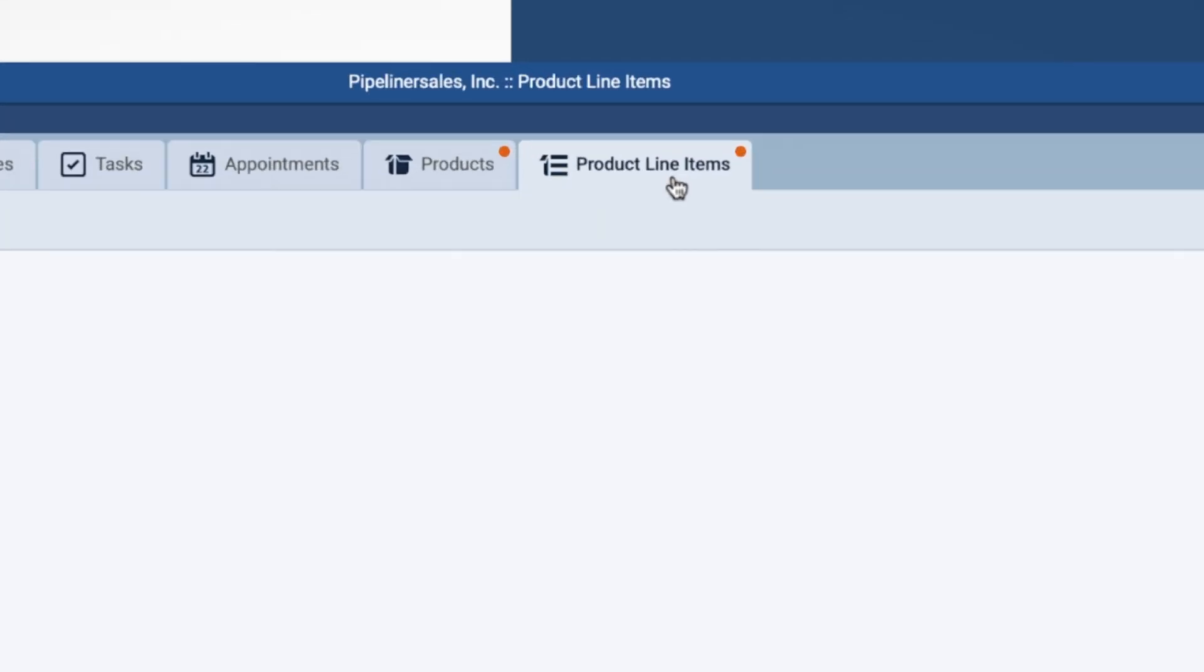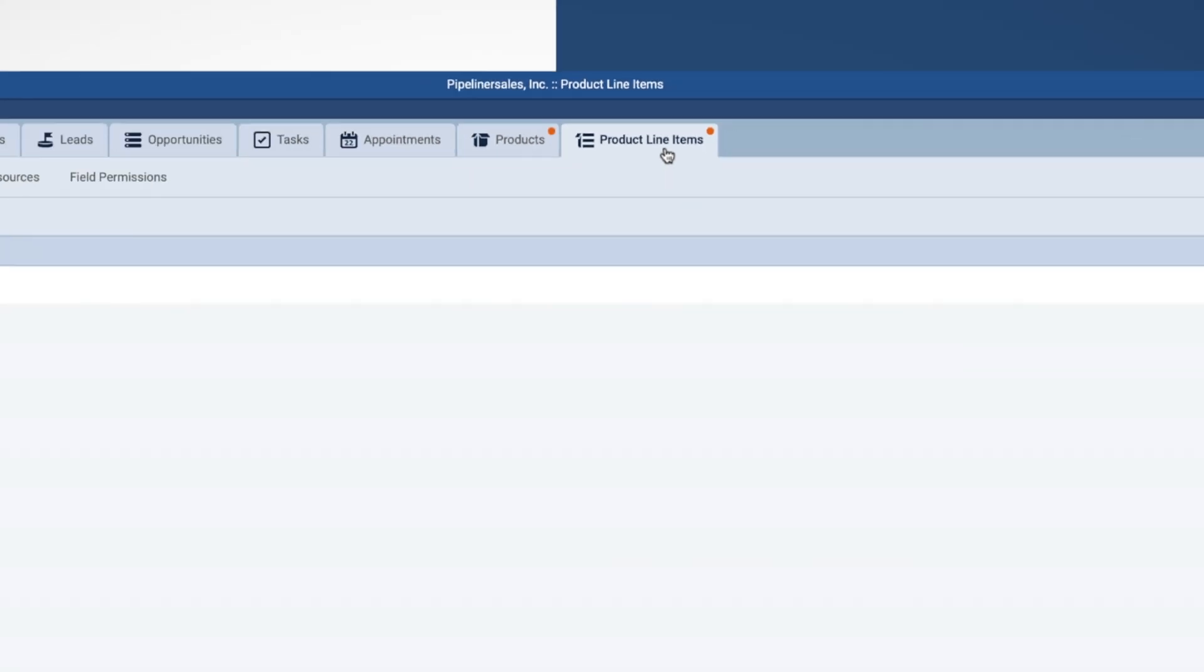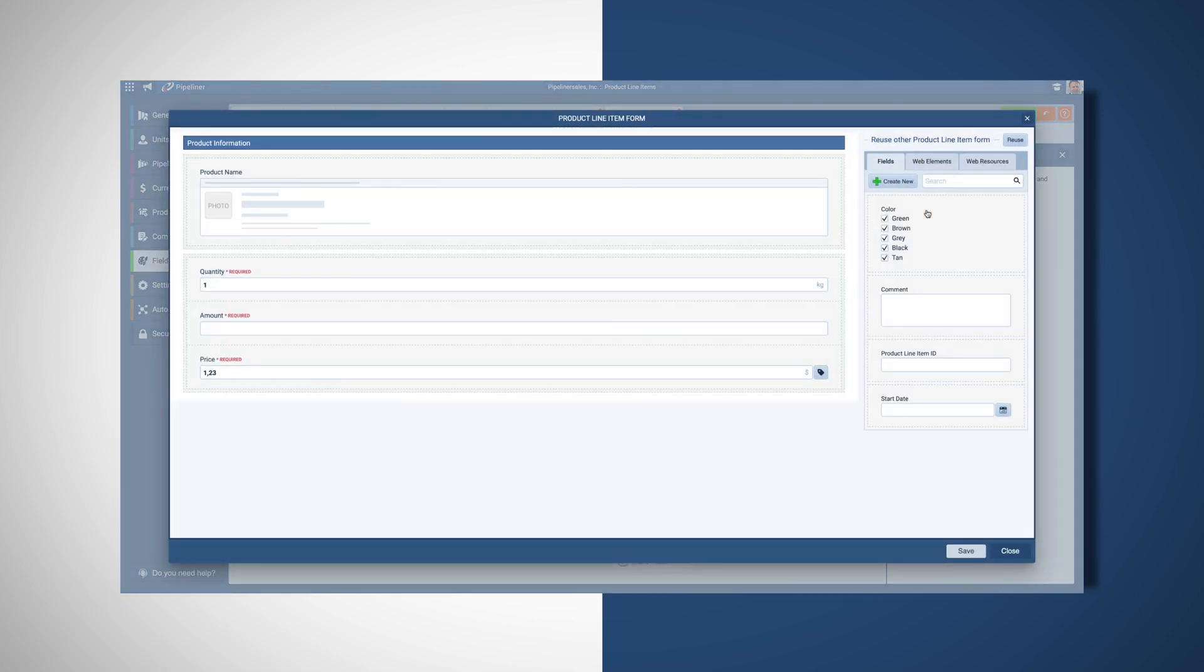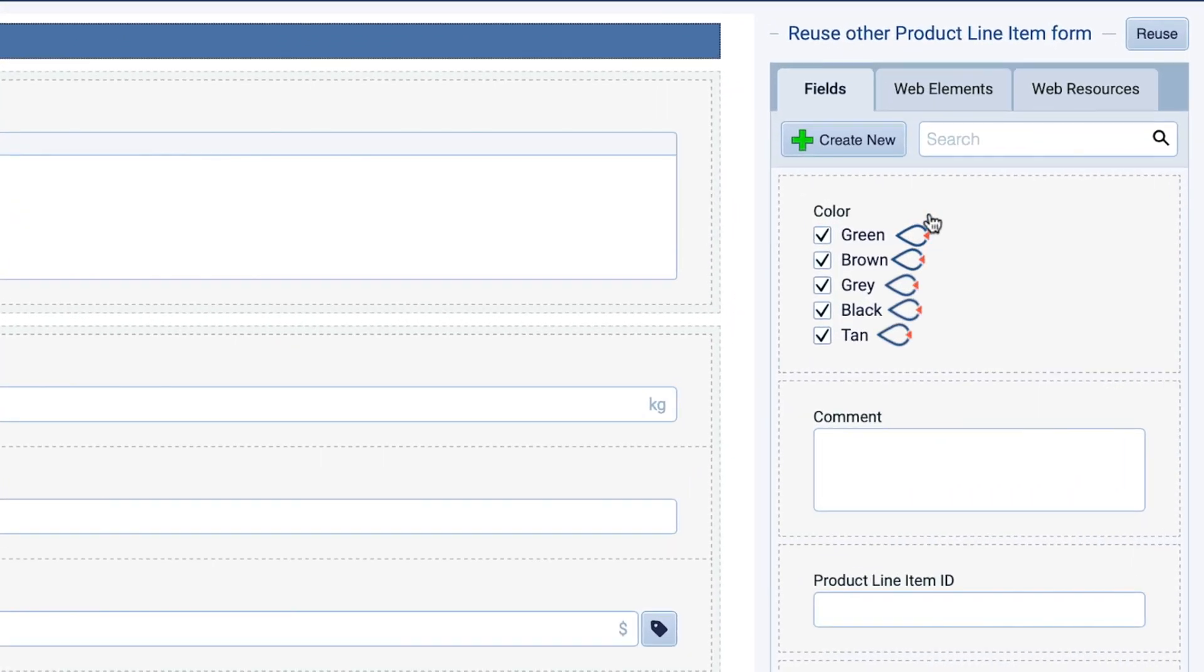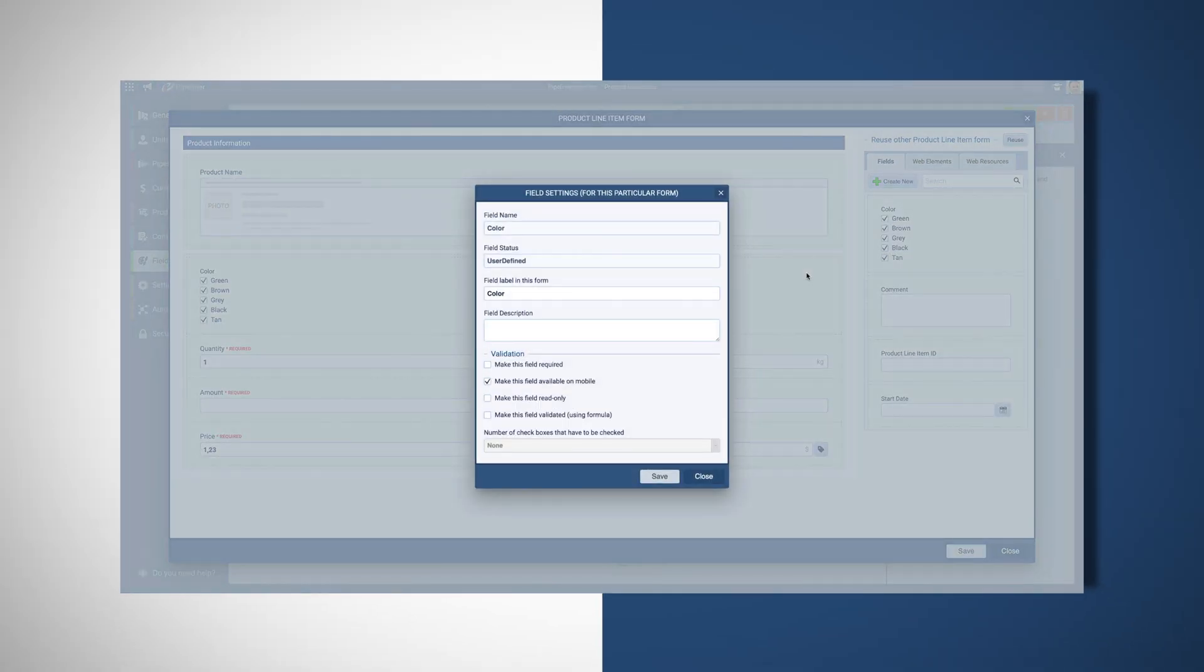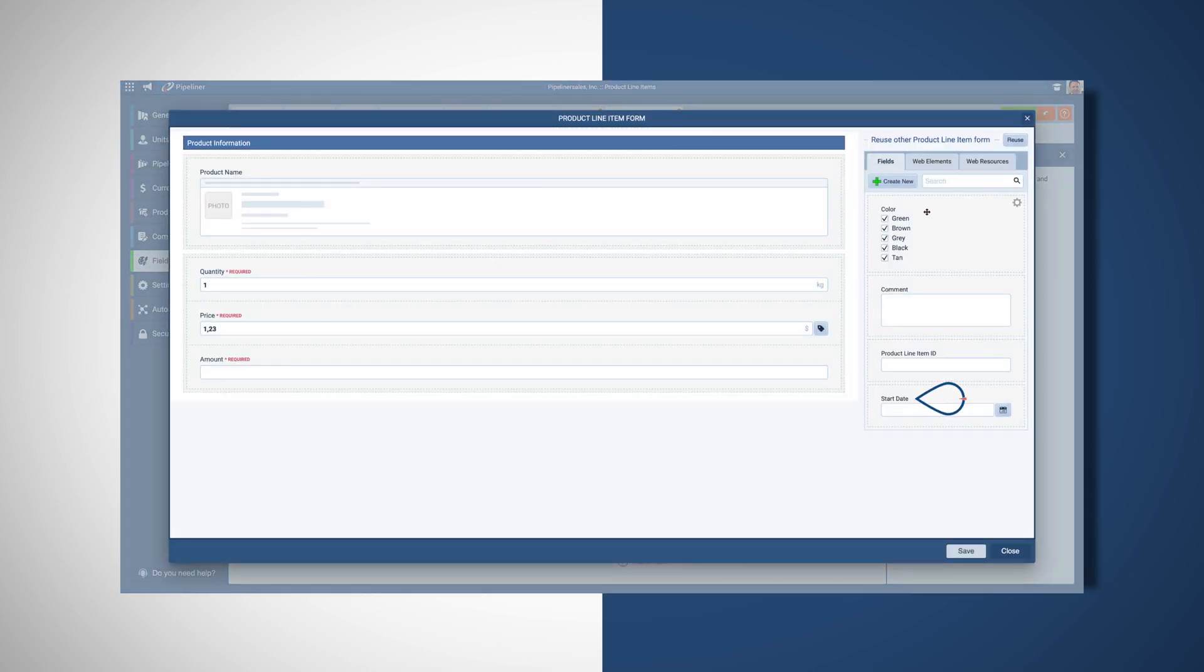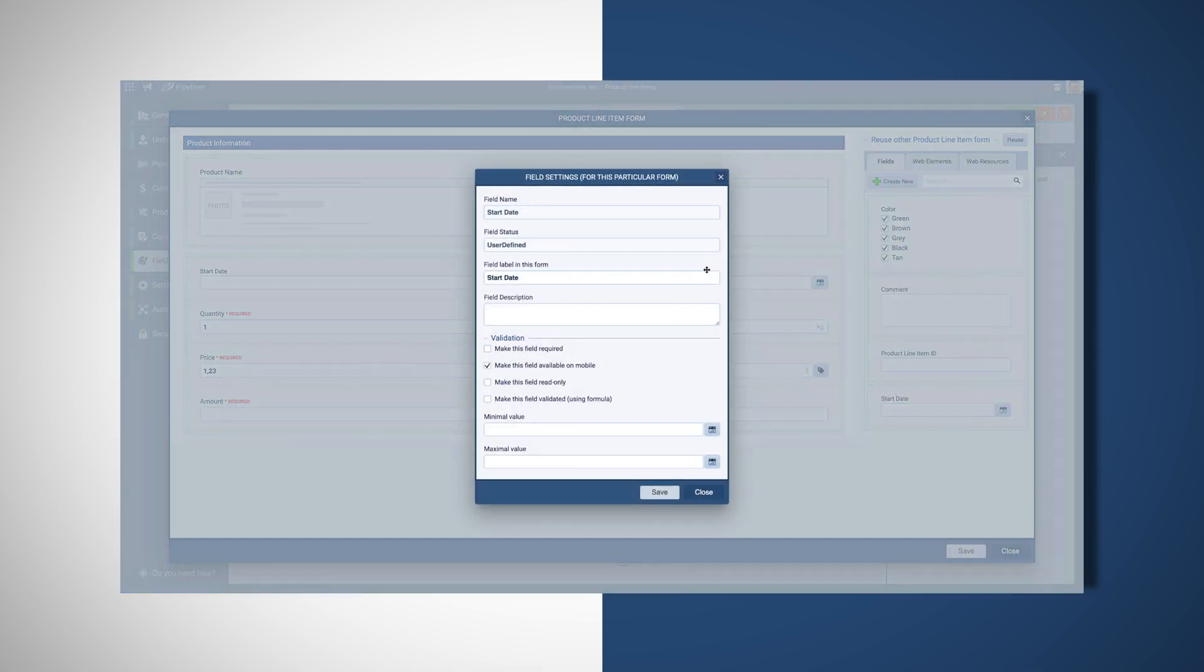Next, the product line item section allows us to customize the variable information when individual products are entered into opportunities by your users. For our machines, we need to add a product line item field with the available color options so our users can select the customer's preferred color. Additionally, our warranties need an individual start date field when added into an opportunity so we know when they expire.